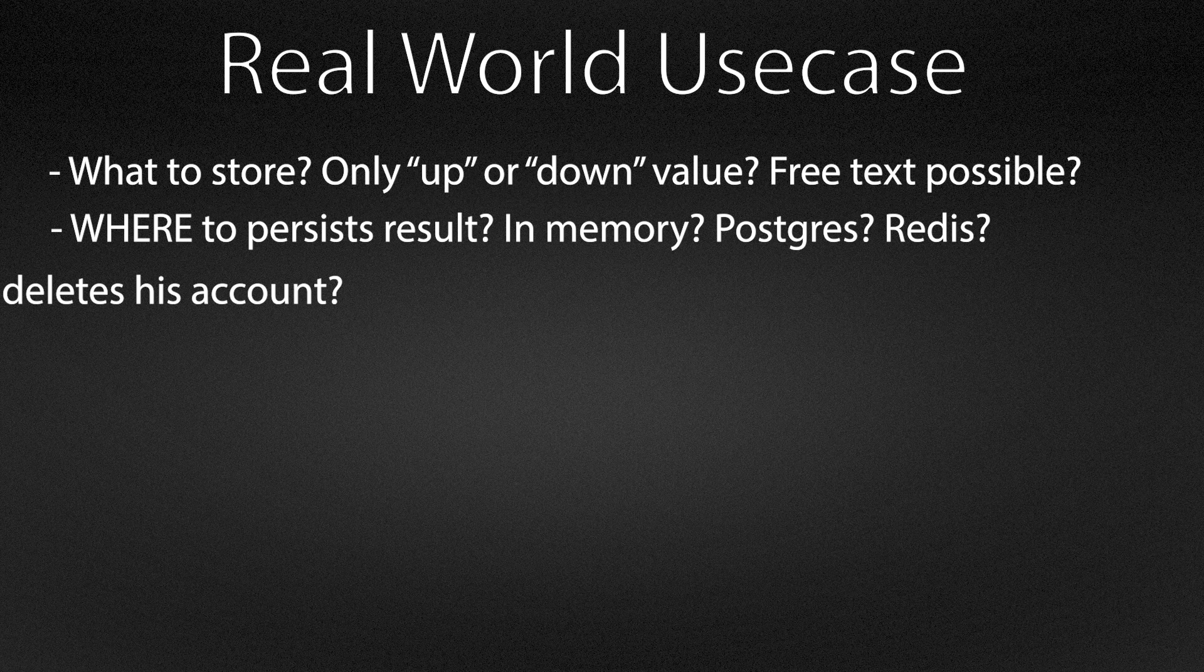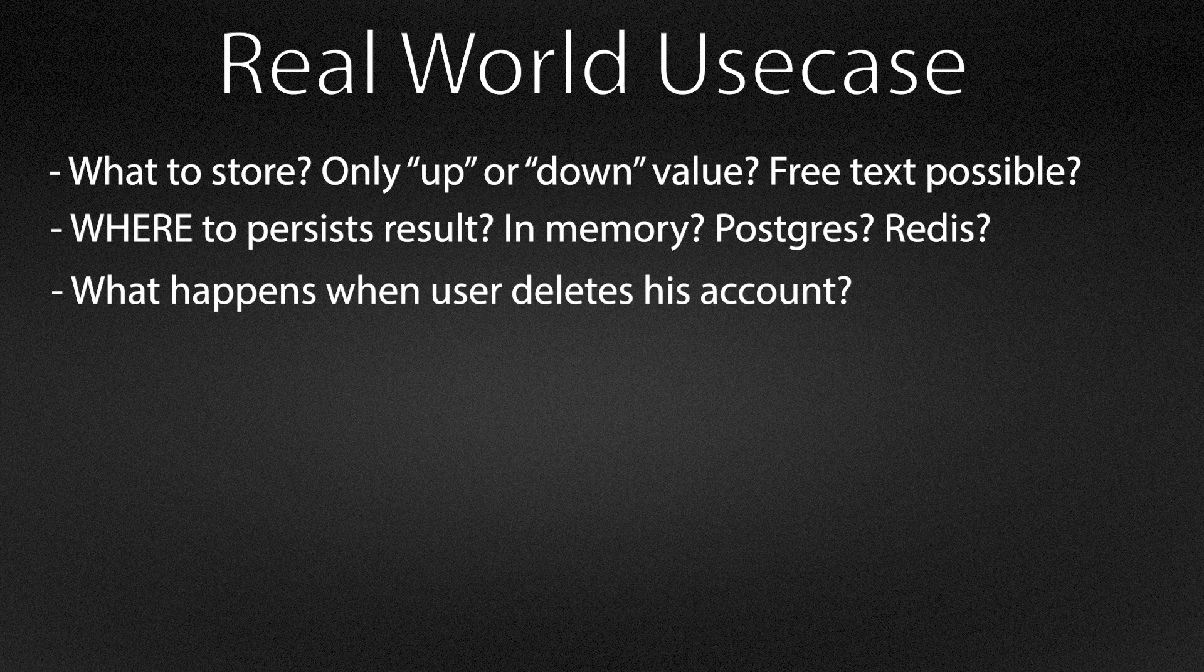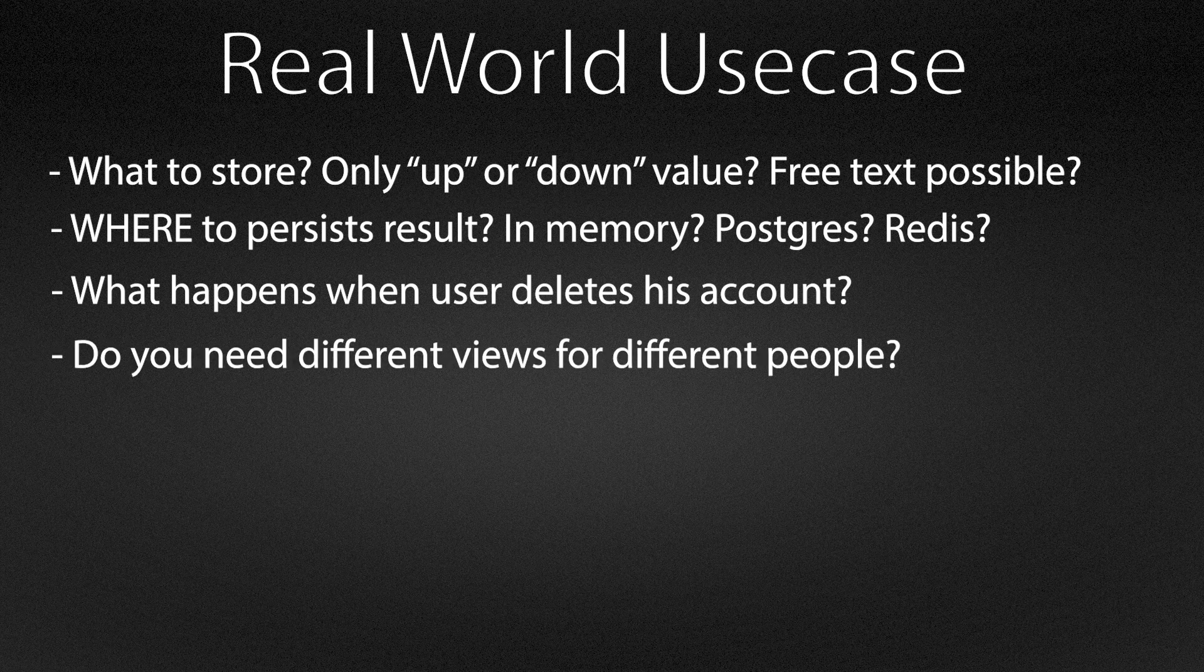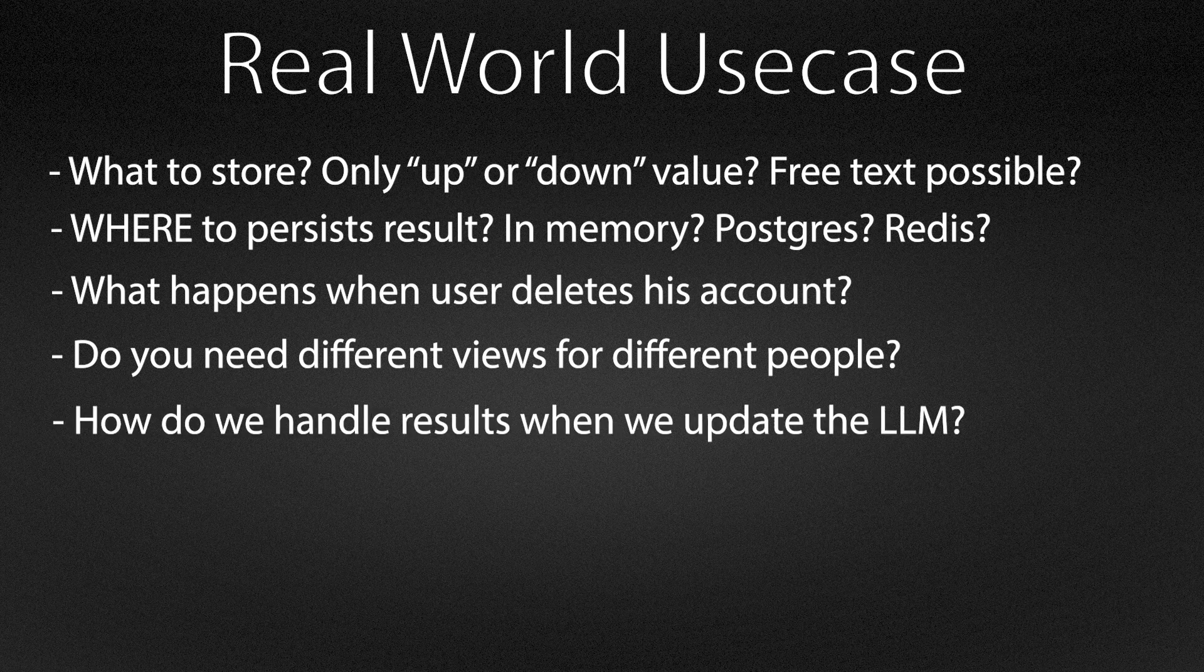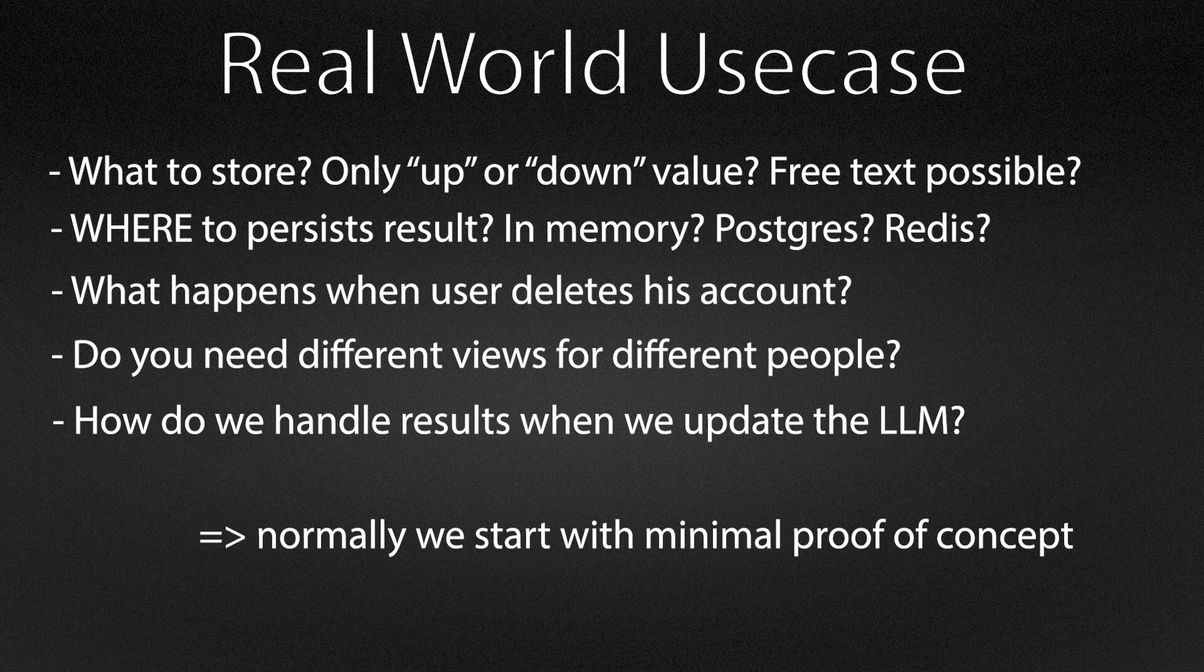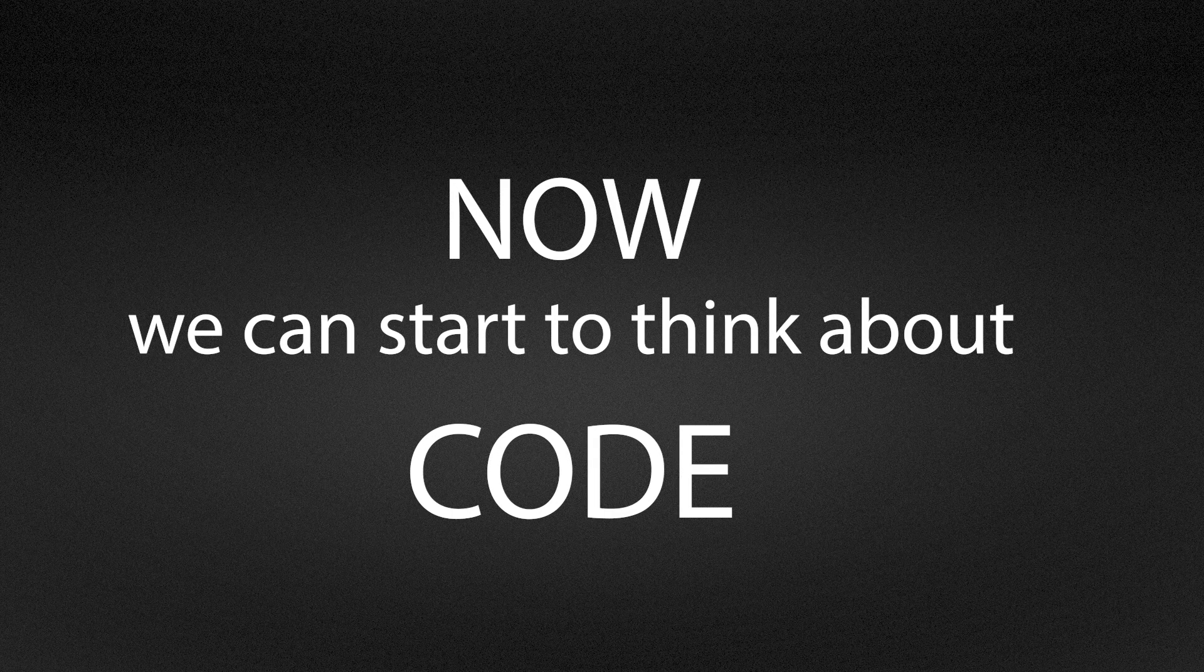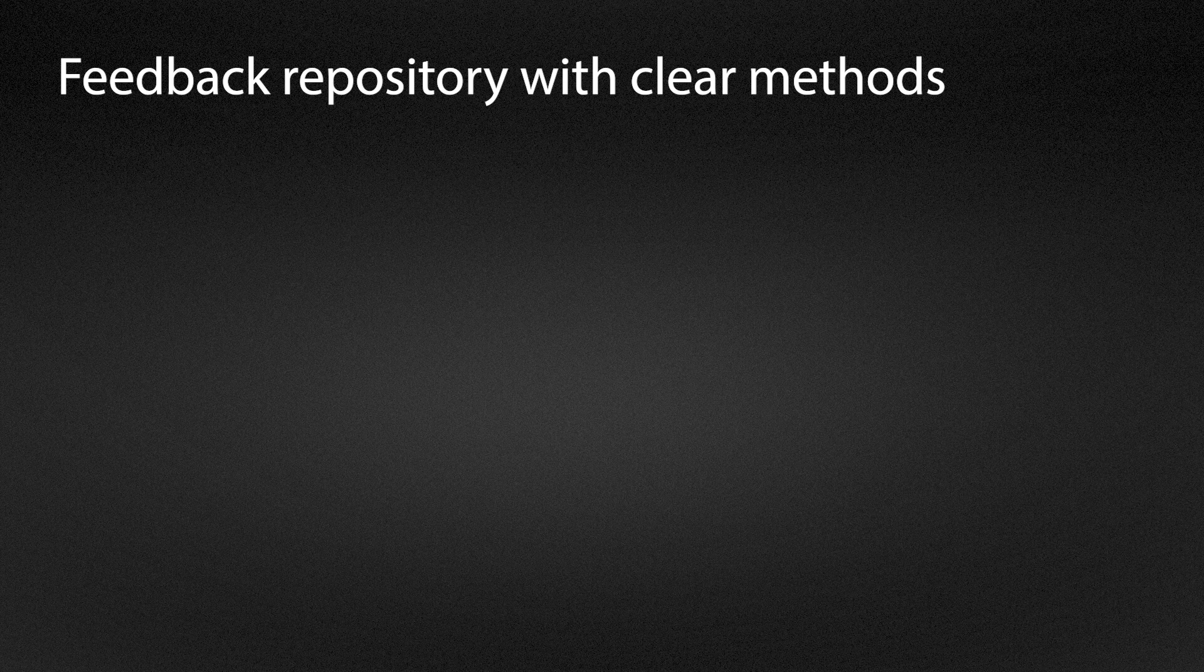We also have to define what happens when a user deletes his account. Do we remove the ratings or just anonymize them? Whether there is an administrative view, which teams can see individual records and which teams only see the aggregates. We also have to make ratings meaningful over time by versioning the model response that was rated so that our score still refers to the exact content that is evaluated. From there we start with an in-memory prototype. We define a clear interface, for example a feedback repository with methods like save, find by message, and aggregate by period so that the rest of the code does not care about the storage details.